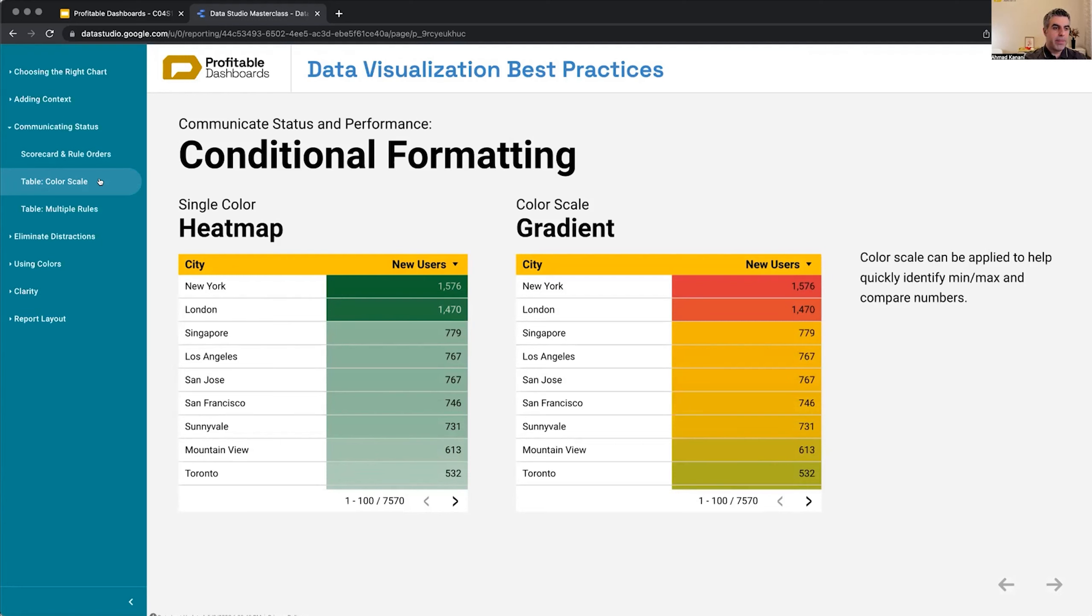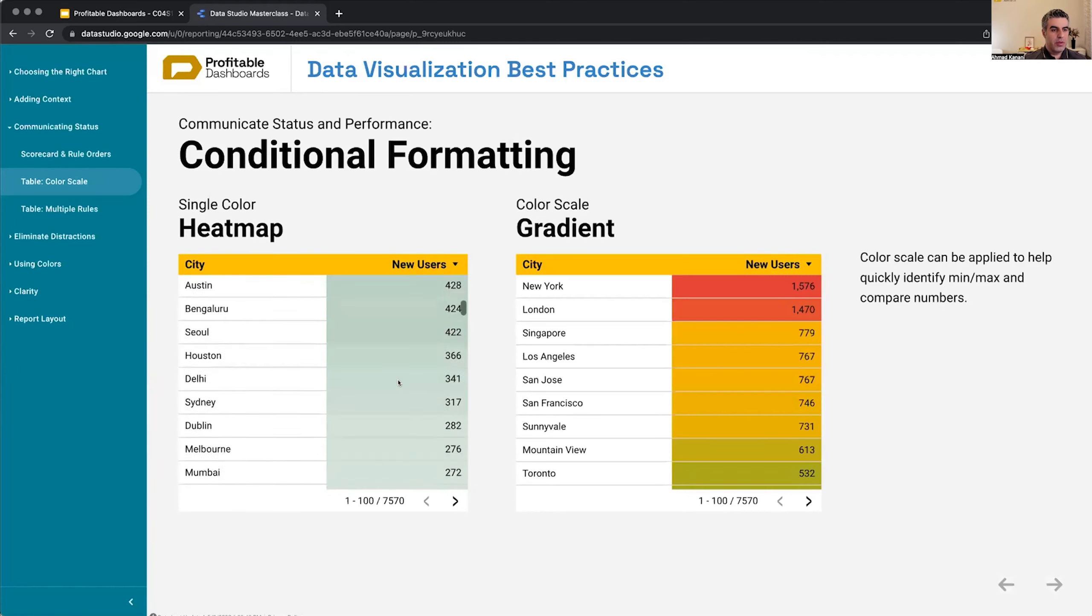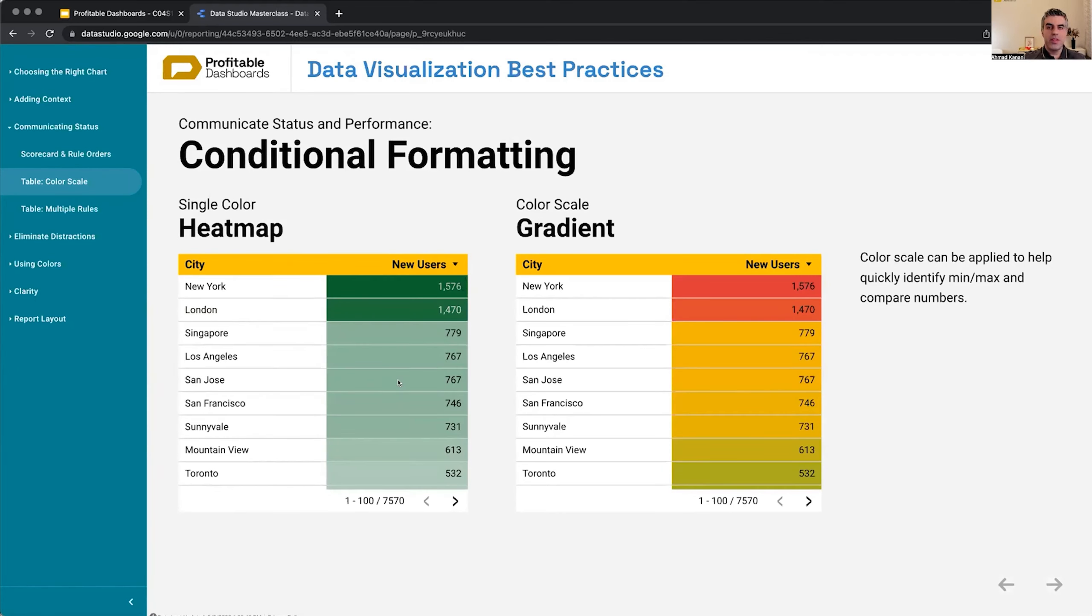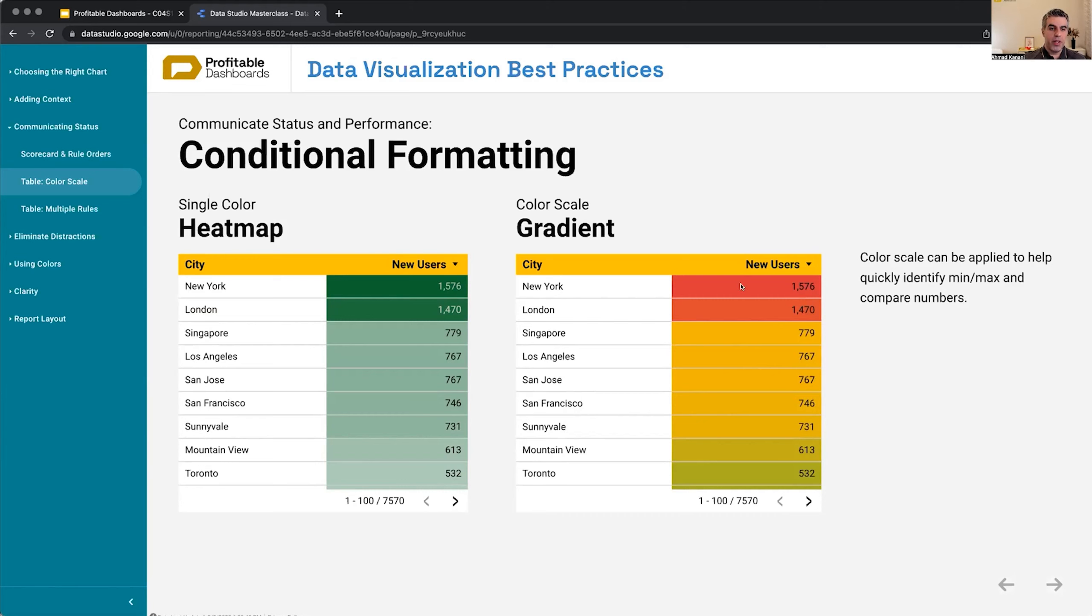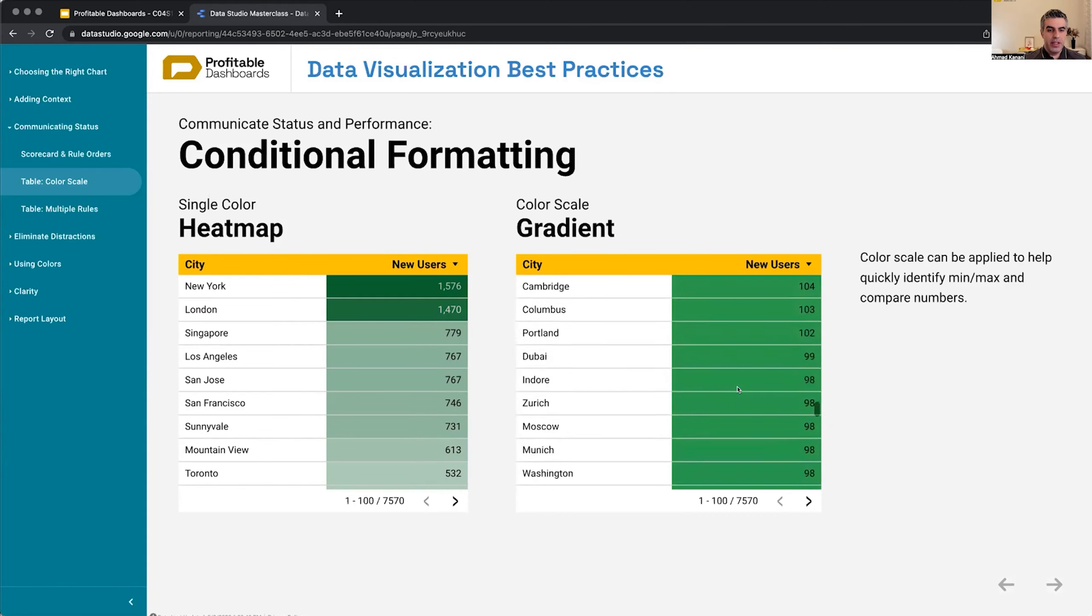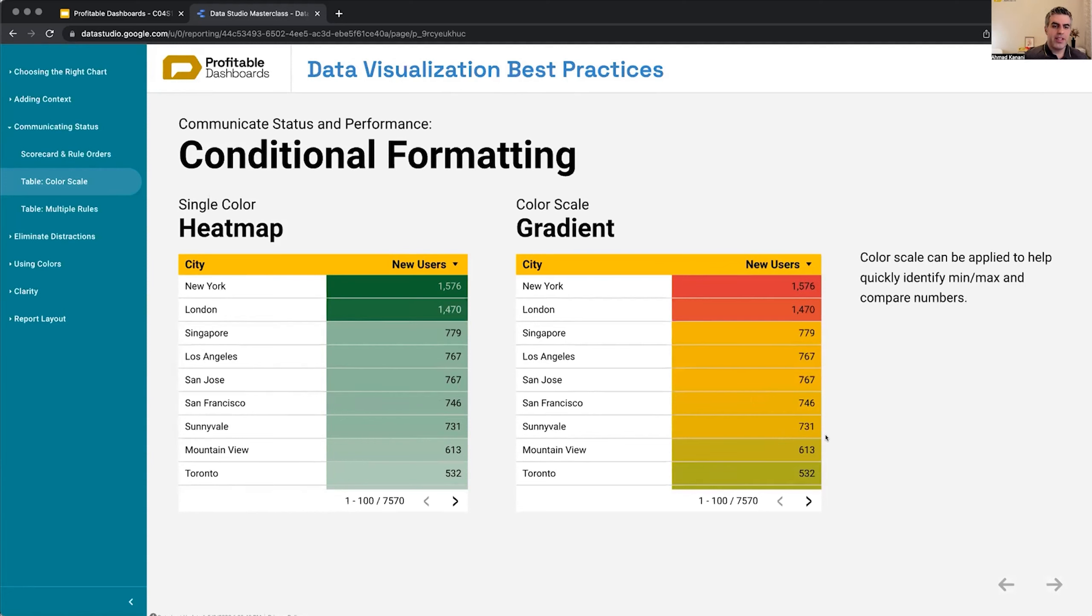The first one uses different shades of a color, shades of green, to help us identify which one is higher, which one is lower. The other one uses something that Data Studio calls color scale or a gradient from one color to another, in this case from red to green to show values high and low. What are the problems with these two?